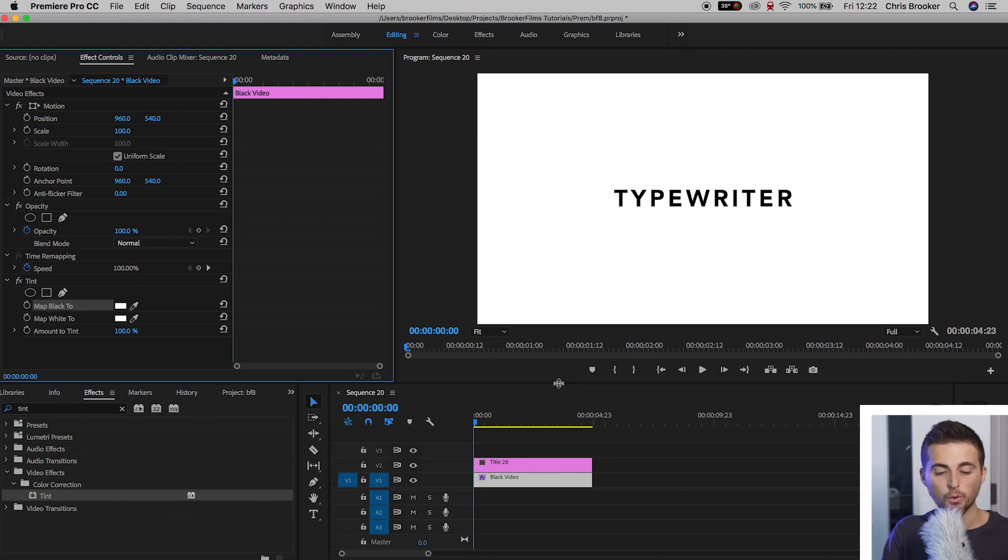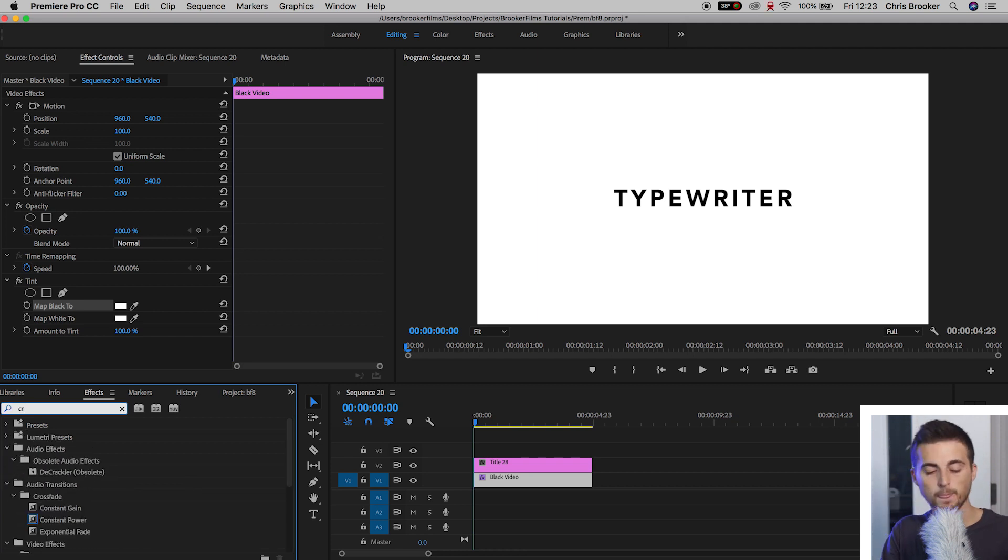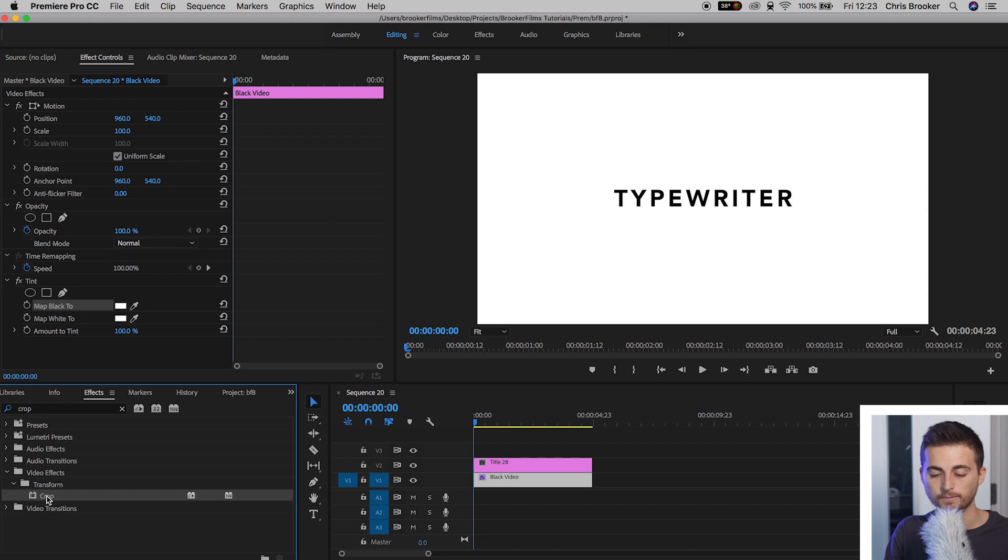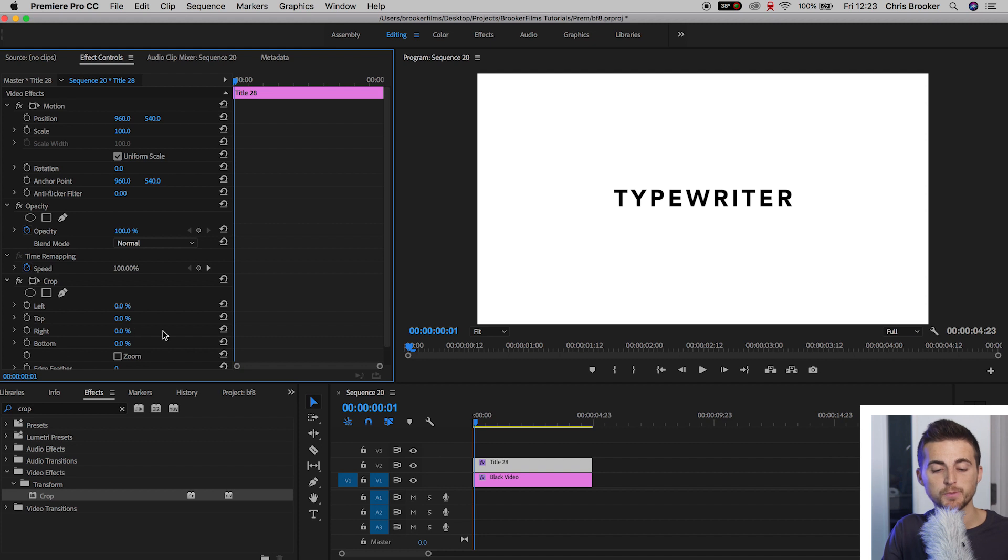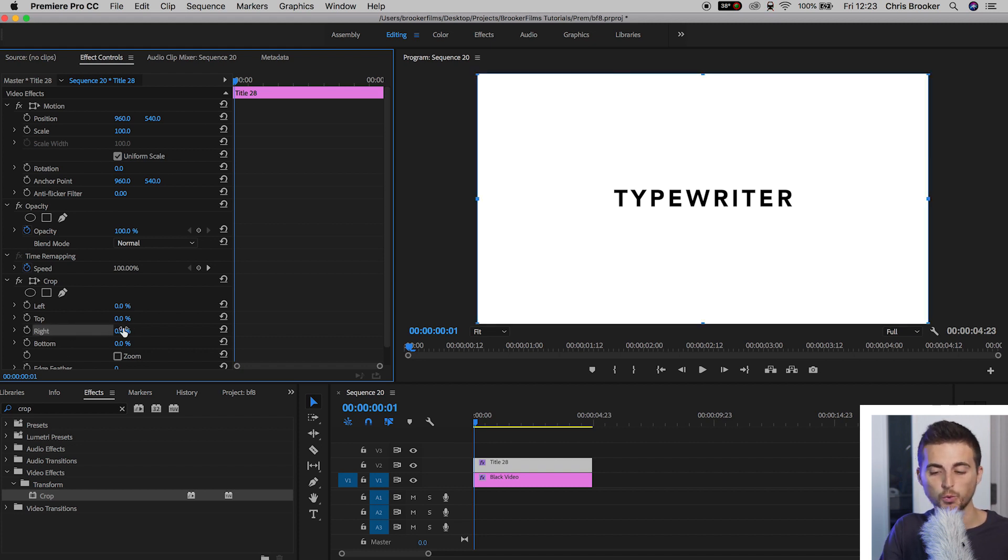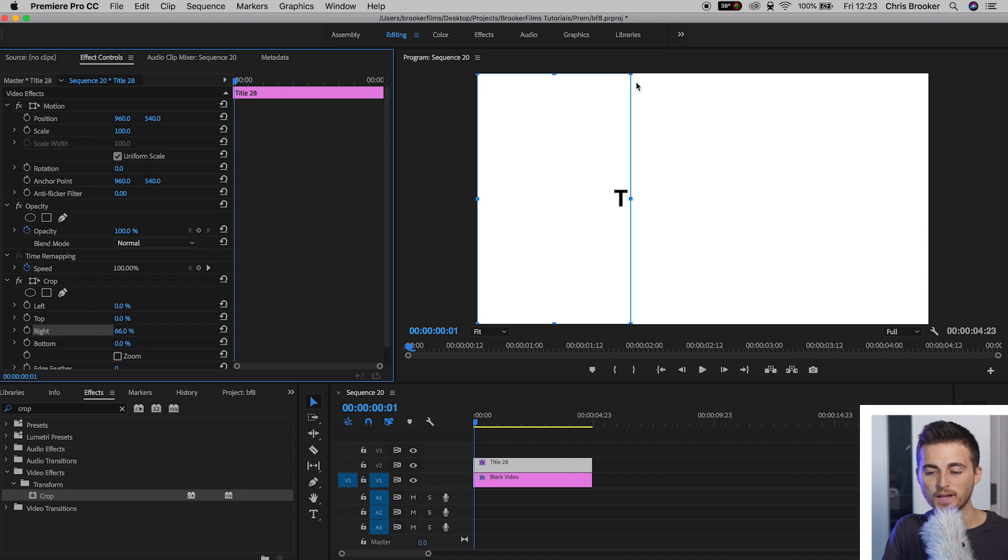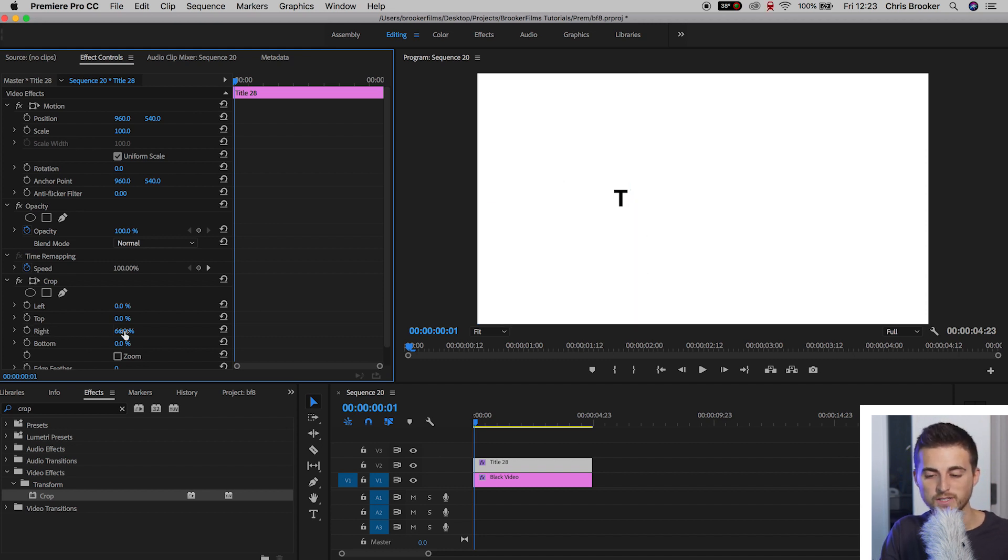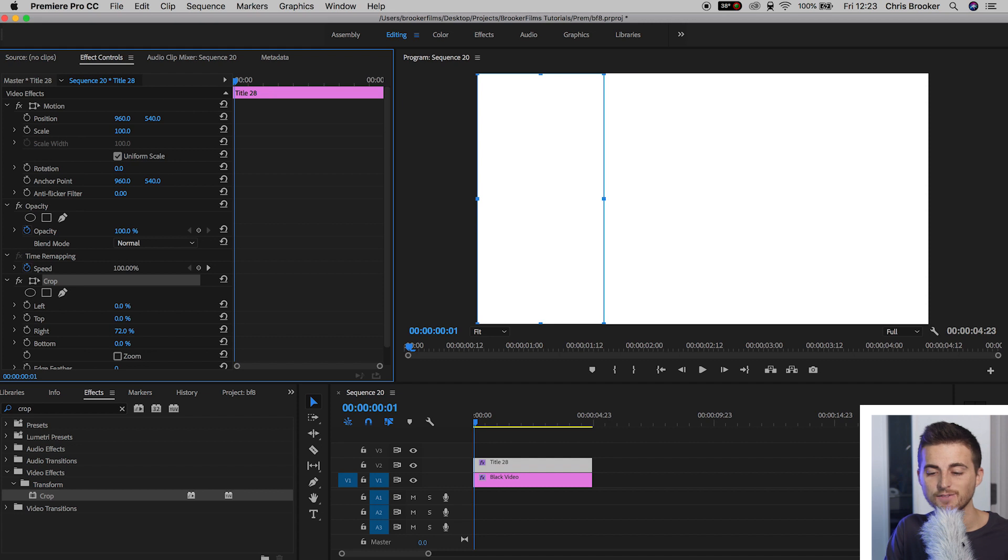Now we need to go ahead and animate this. So we'll go into effects, search for crop, and we'll drop crop onto the title. Now, in order to begin with this animation, we first want to pull the crop all the way up to 100% on the right. So we'll go down to the right and pull zero all the way up to 100%. And in fact, before we get to 100%, we can see this blue line here. We don't need to go all the way to 100% because that's going to take it all the way to the edge of the frame. Because the text starts roughly one quarter in, we can pull this up to around 72% and that should do the trick.